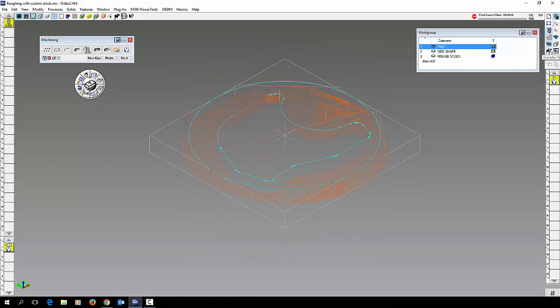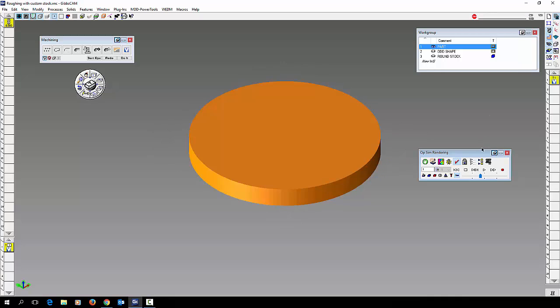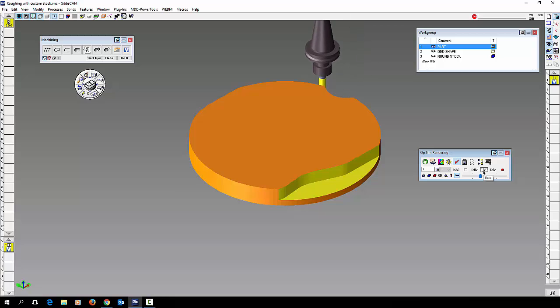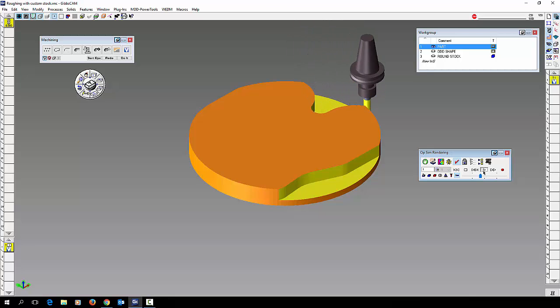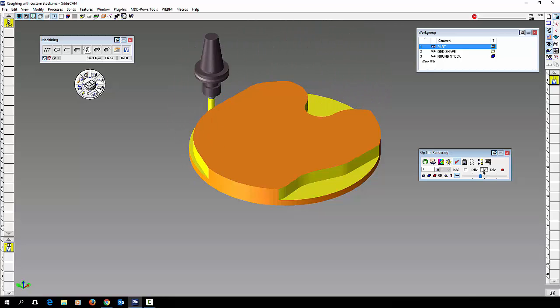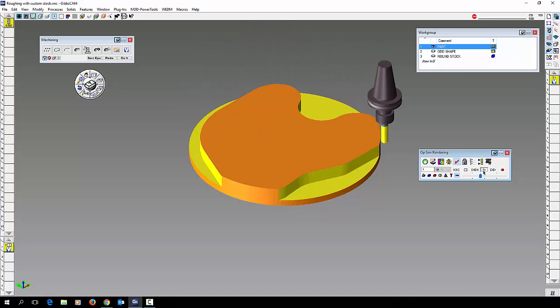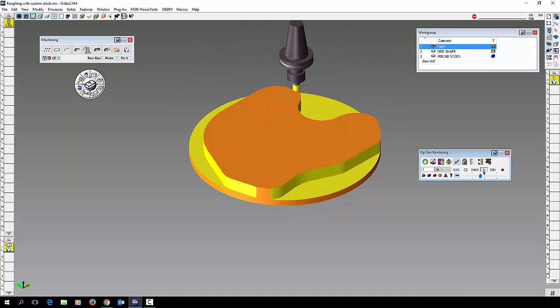Let's do a cut part render. See what we have. And again no air cutting. Nice efficient high speed tool path using volume mill and Gibbs CAM.